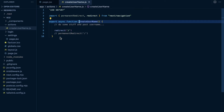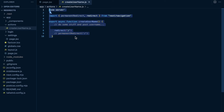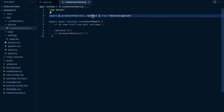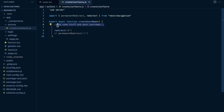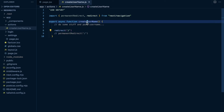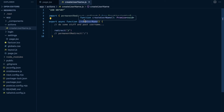The server action doesn't actually do anything here, but in a real application you would do something. After the user creates a username, you want to redirect them somewhere else. The way to do this is using the redirect function from next/navigation. You import redirect from next/navigation, do your logic to update the username, and then call redirect with the path you want to redirect them to. This is a relative path — here I'm just redirecting them to forward slash, so it redirects them to the homepage.